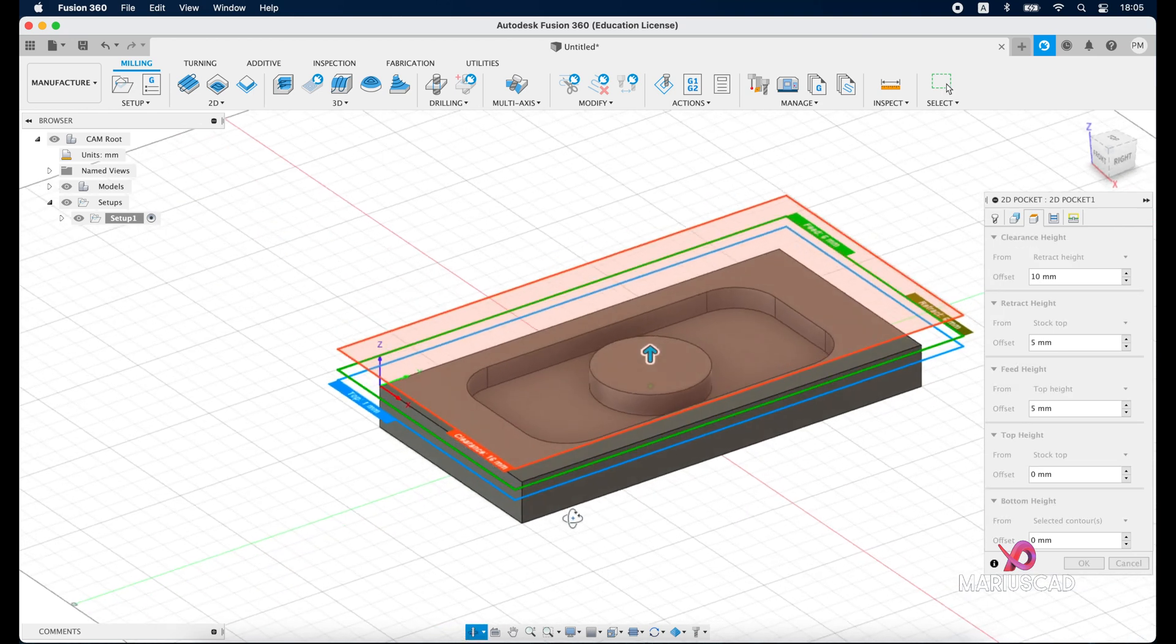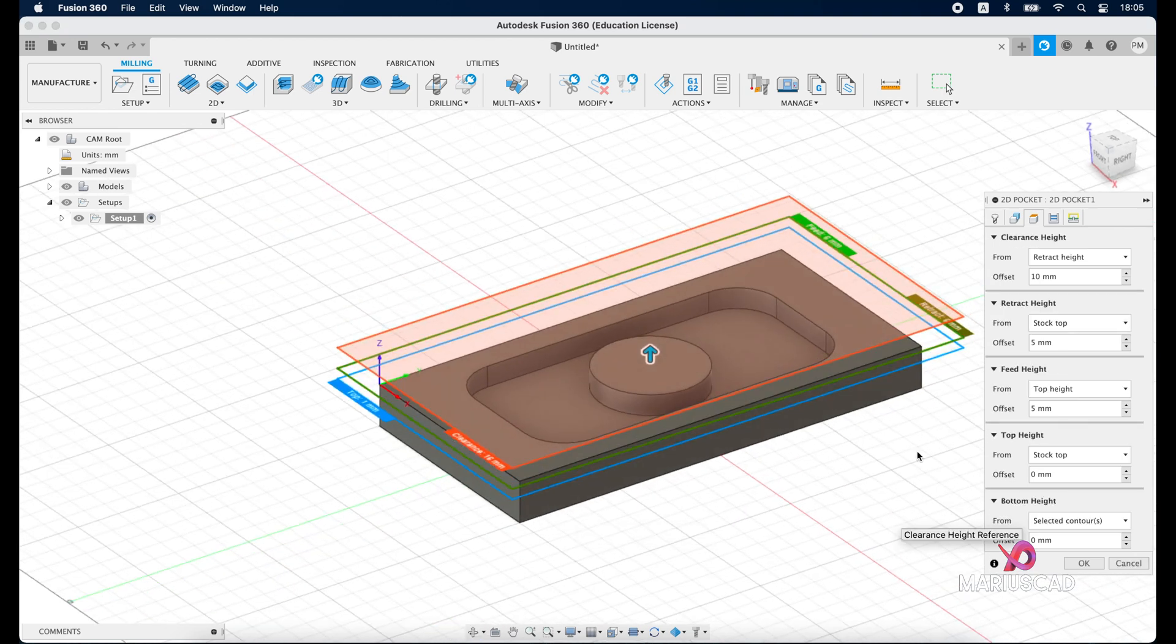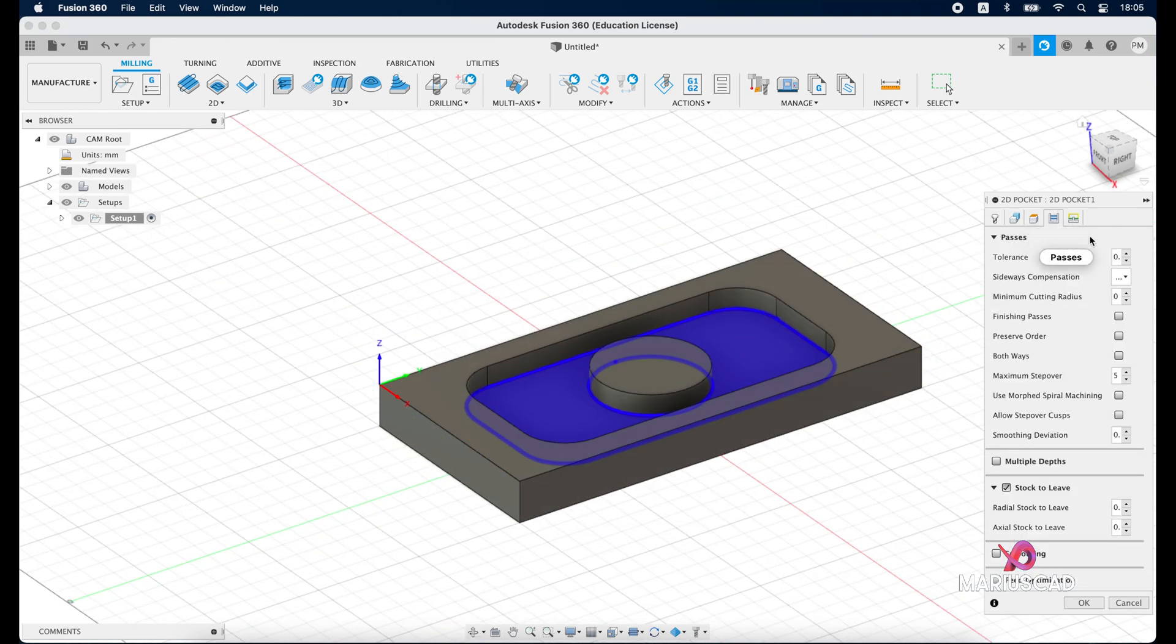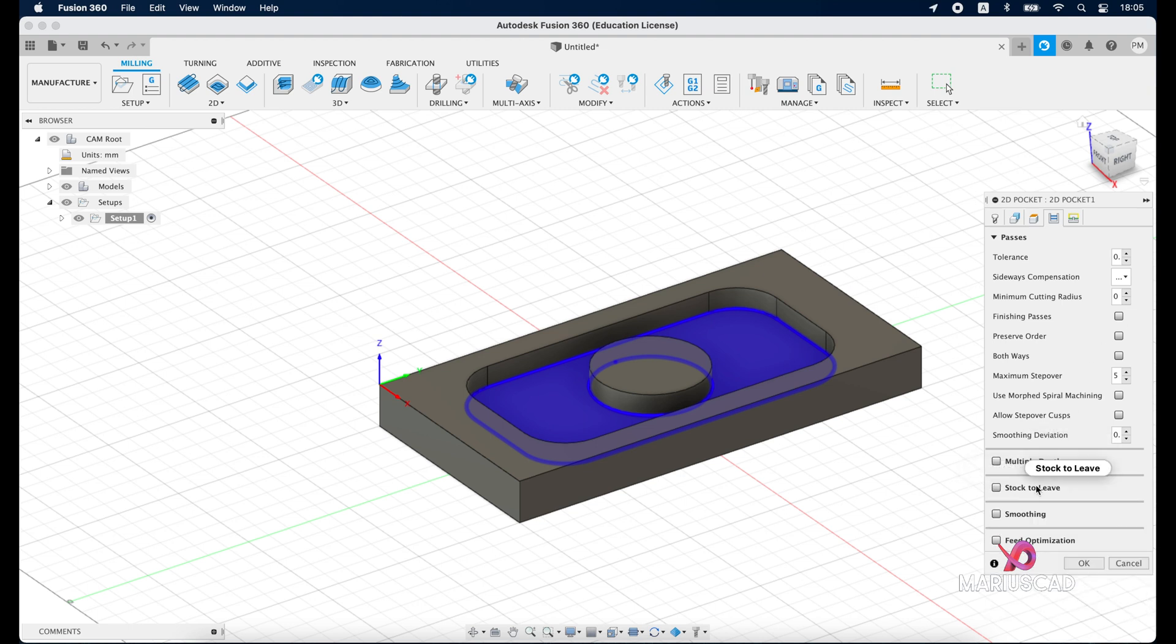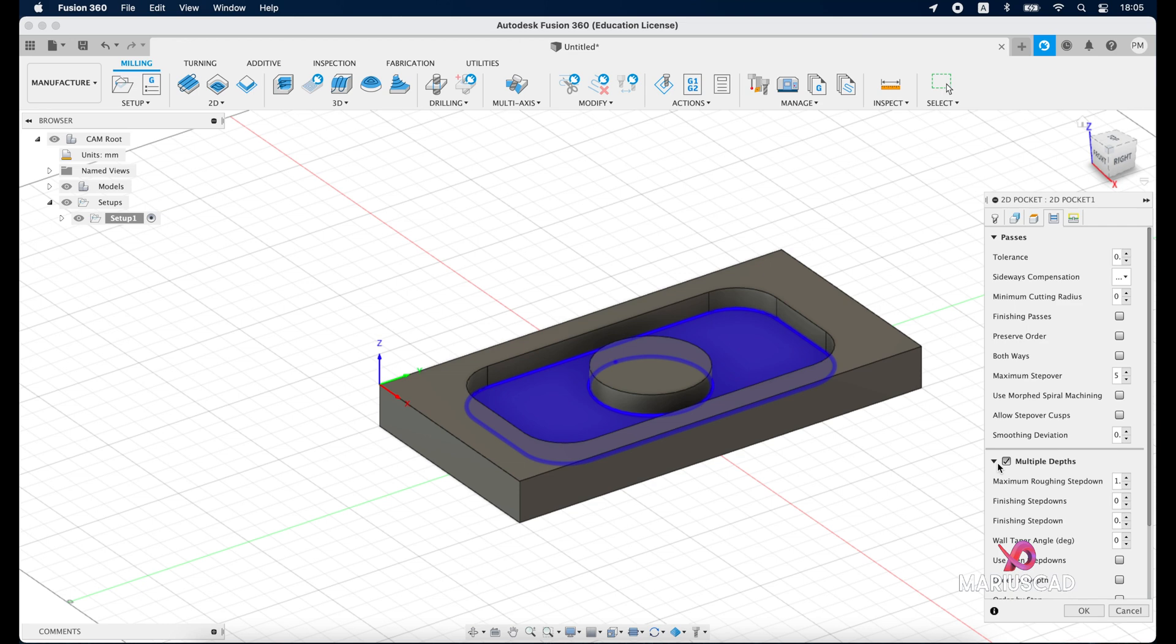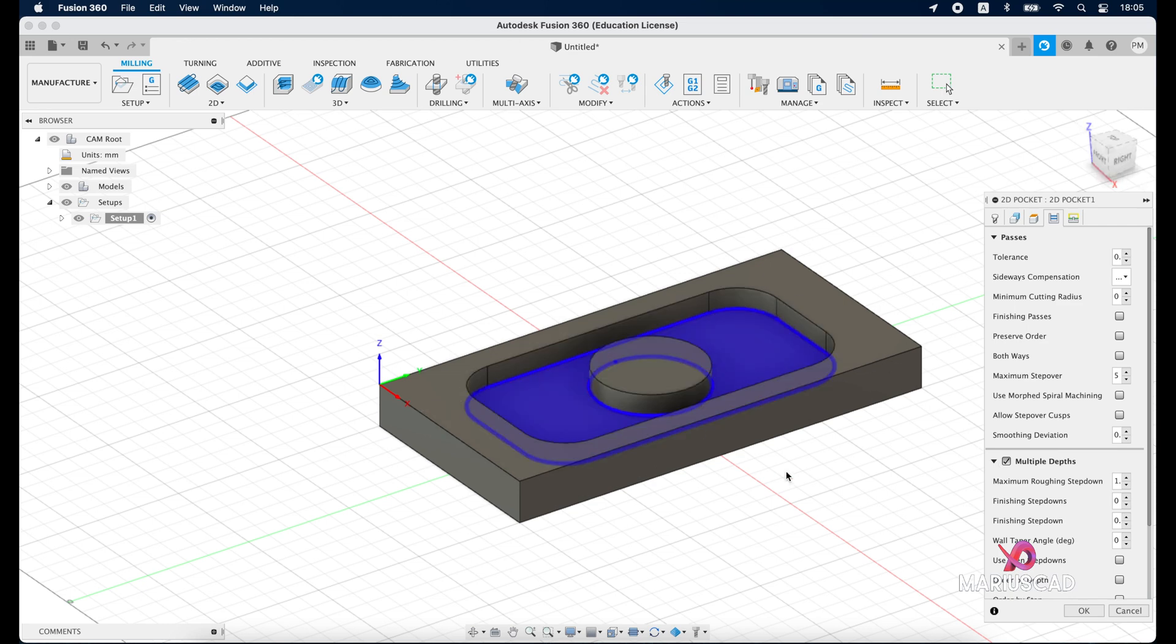In the fourth tab, the pass, we need to modify here sideways compensation. I will put it in the right side because the right side is for conventional milling. Then I will uncheck the stock to leave and I will click here on multiple depths, so to have not one, to have many depths.